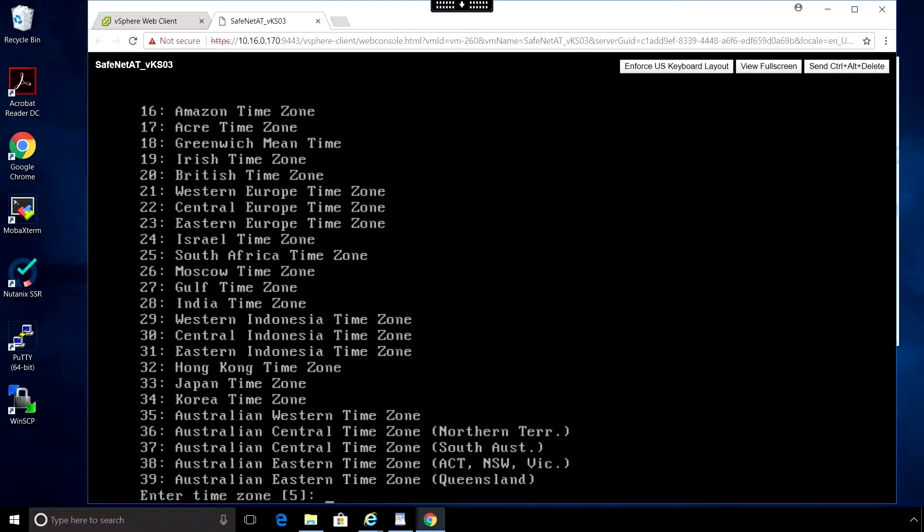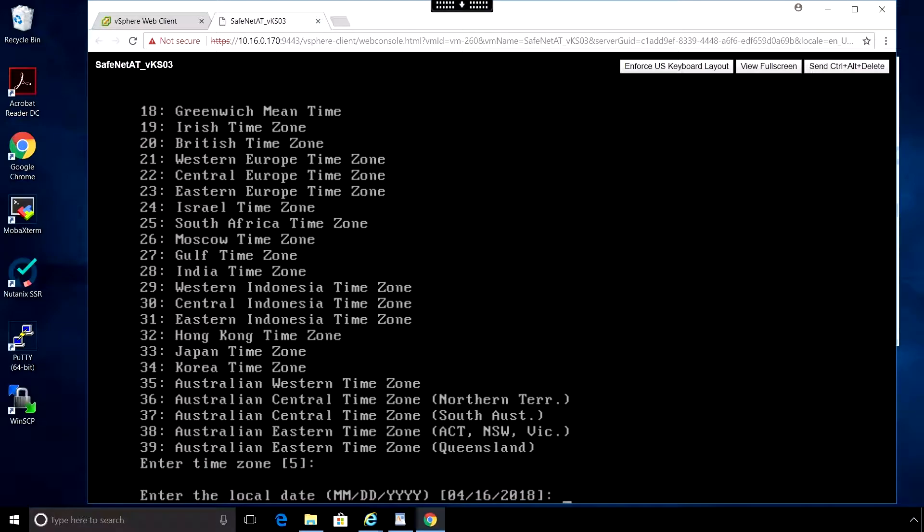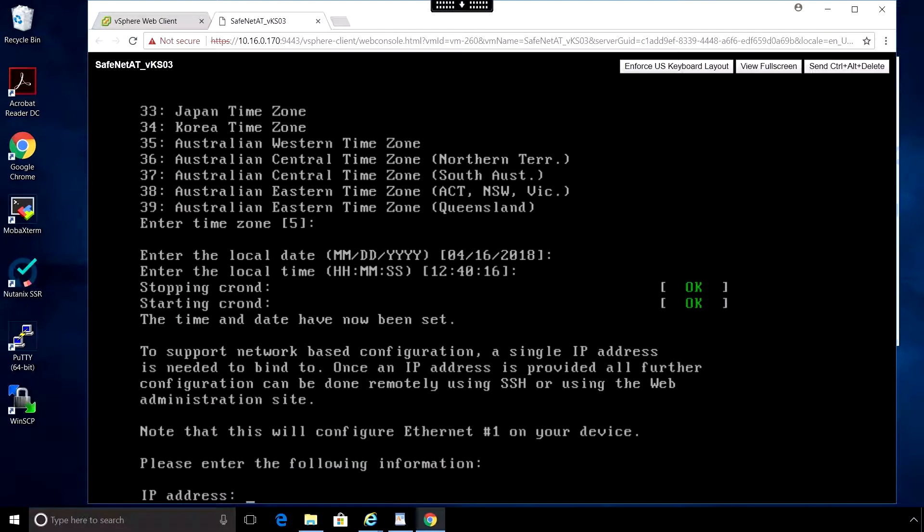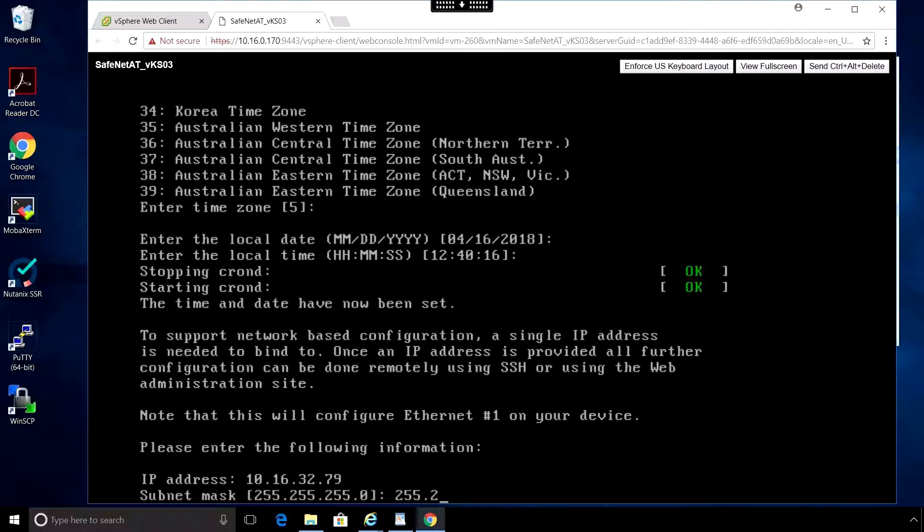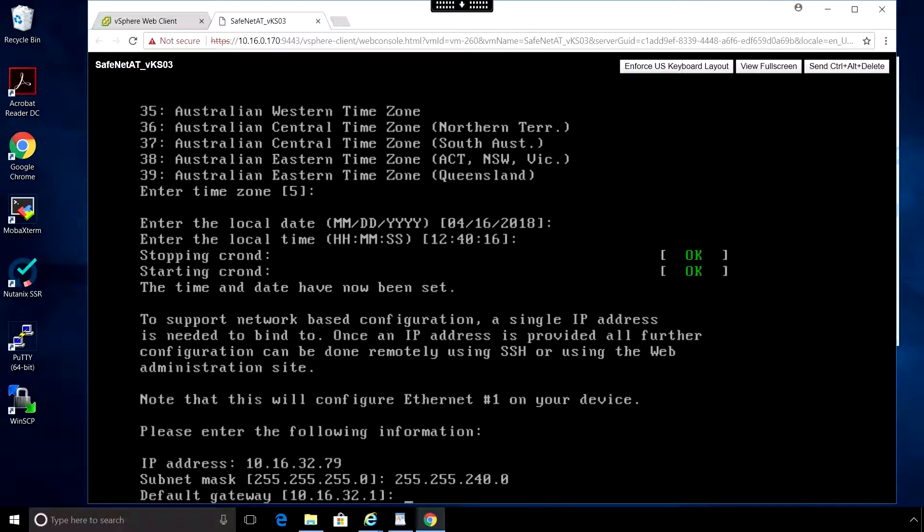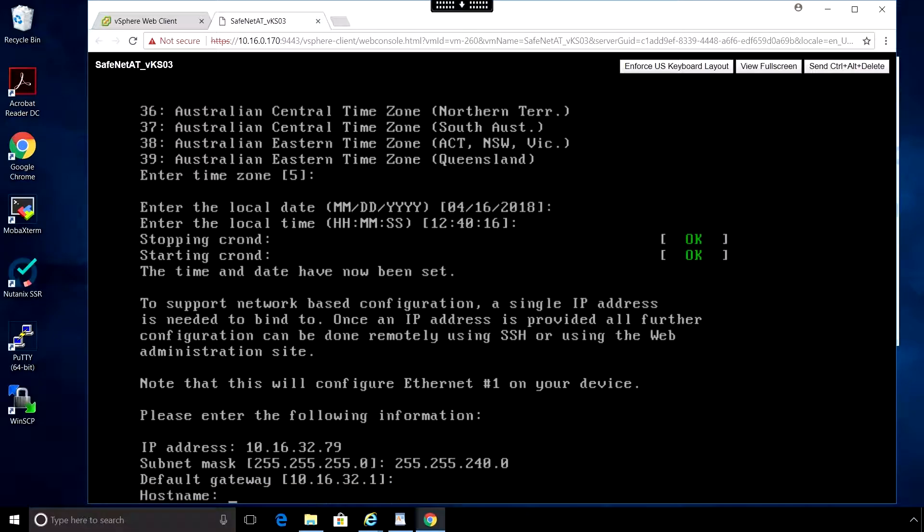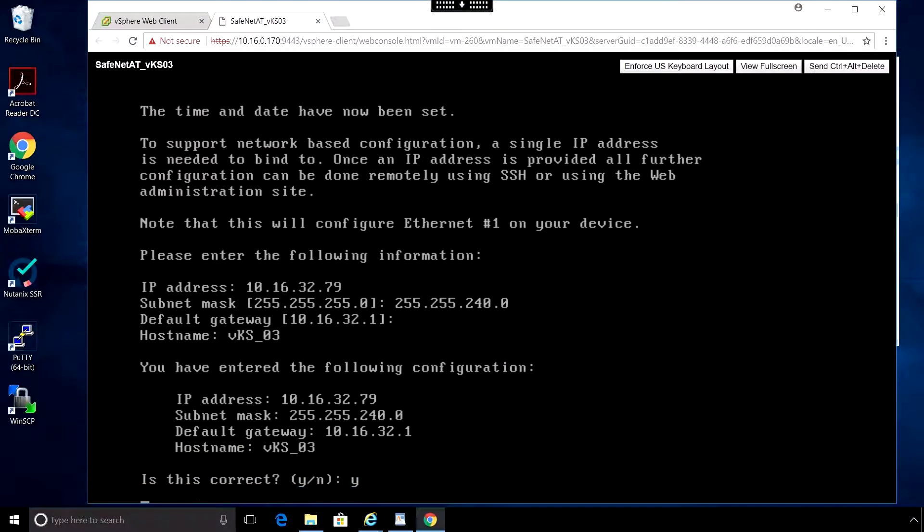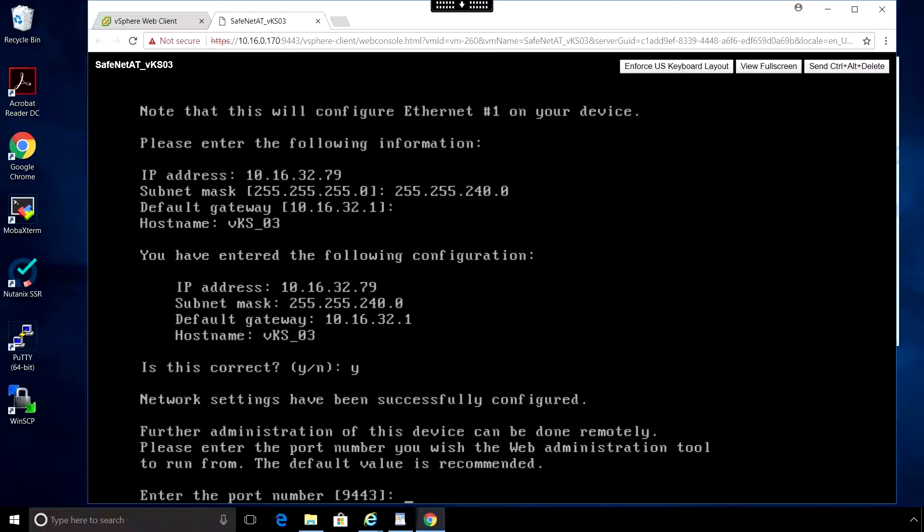Select an option for the time zone. Enter or accept the local date and local time. Here we enter the IP address, subnet mask, and the default gateway. We also give it a host name. Here we select the port number for the web interface.